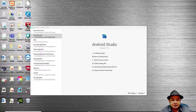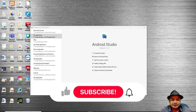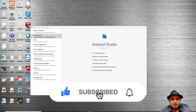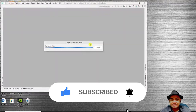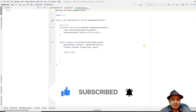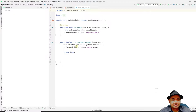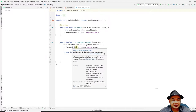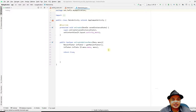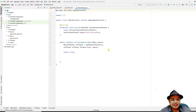Assalamualaikum and good morning. For today's activity we will continue with our previous lesson on handling menu items. Last lesson we learned how to create a menu using a menu inflater. For today's activity we will try to handle the menu operation, so when you click on the menu item the menu will do something. This lab activity will be divided into two sections.